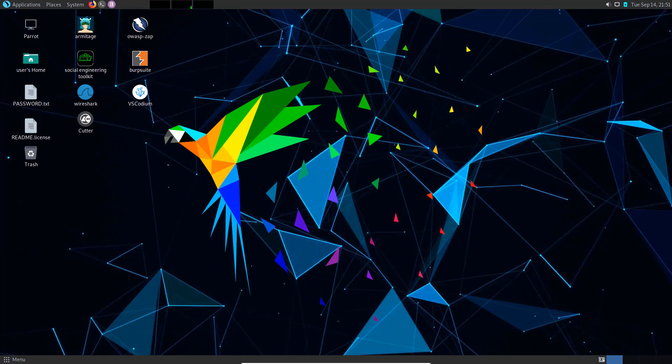Now I switched over to Parrot OS Security. As you can see, the desktop is slightly different. It looks very familiar to the home edition, except we have additional links to various ethical hacking tools such as Burp Suite, Wireshark. You do have VS Codium because you may want to create your own scripts.